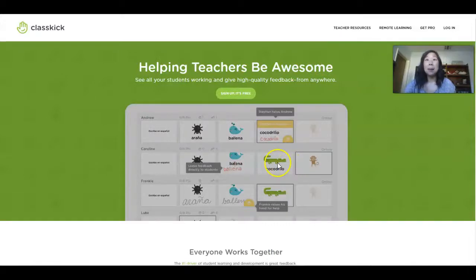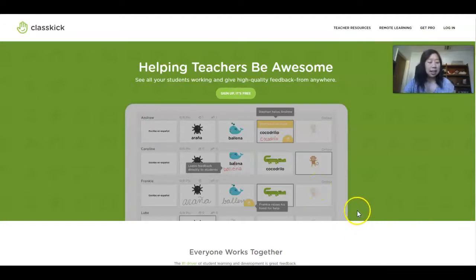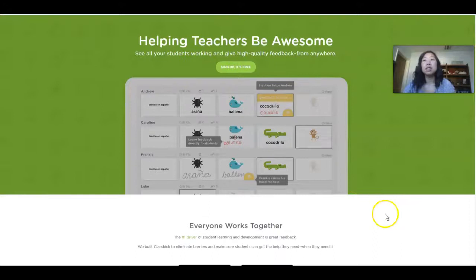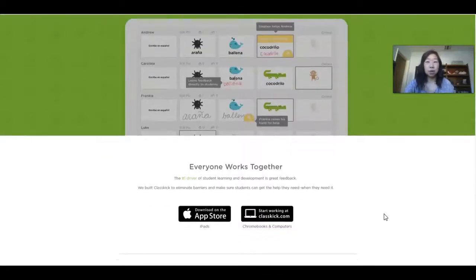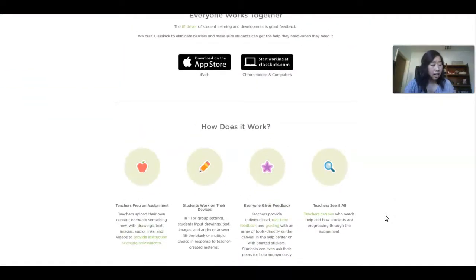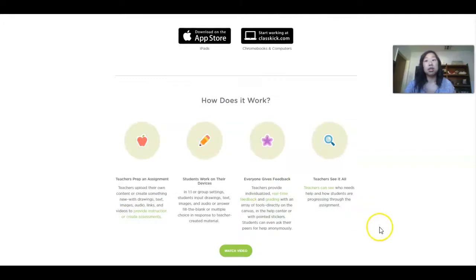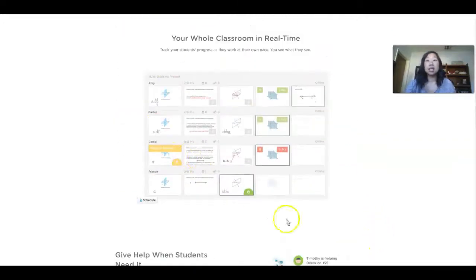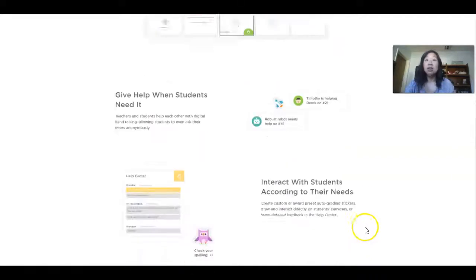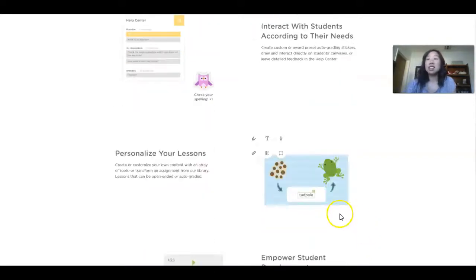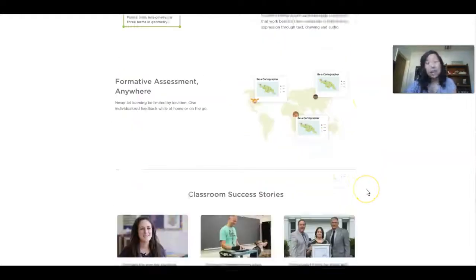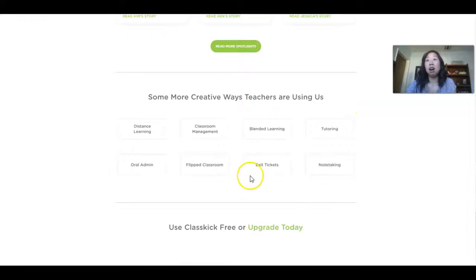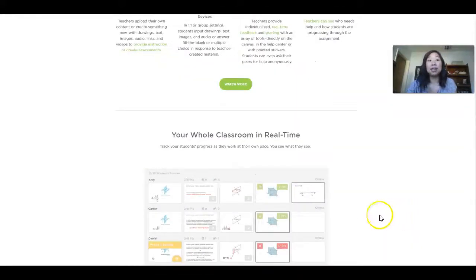The last summative assessment tool is Classkick. I don't personally use this, but after speaking to many teachers in my community, lots of teachers love Classkick. From my research, the free version allows you to upload 20 assignments. You can see your classes in real time, you can upload video, audio, drawings, and things like that. You can personalize lessons, and it just looks like a really great option to use for summative assessments.